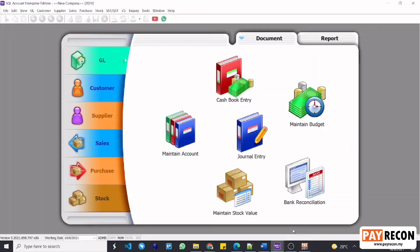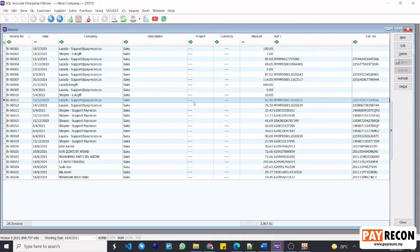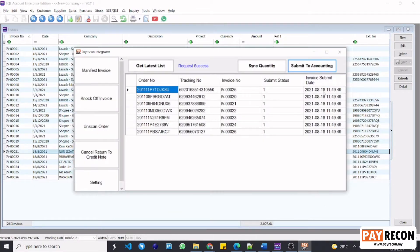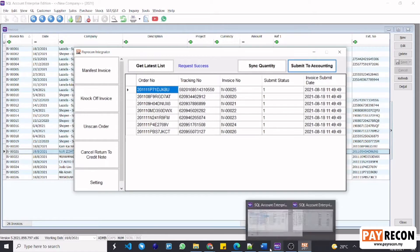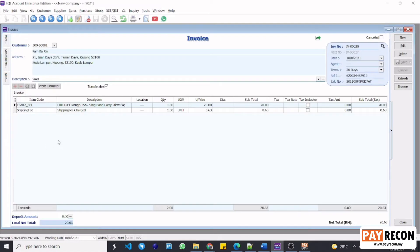Next, go to SQL and select sales and then invoice. From here, you will see the new invoice numbers from 20th to 26th, which are the ones that have been newly generated just now. Clicking into one of the invoices will show you the order details such as the item code and shipping fee charged. Seller voucher will also be visible here if it was applied.